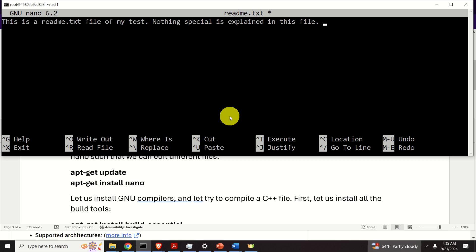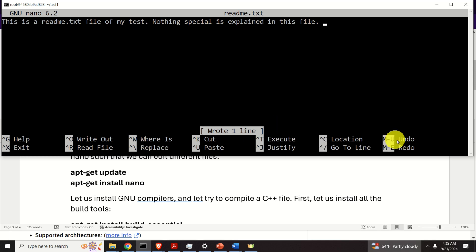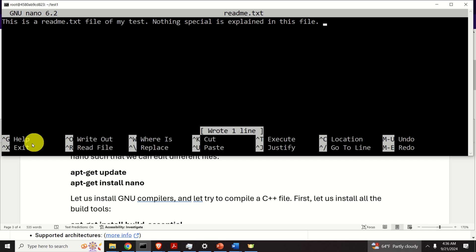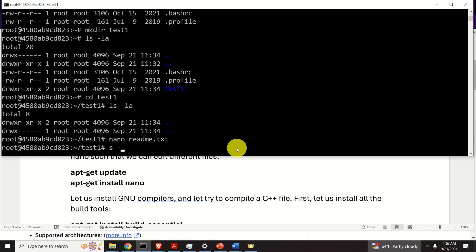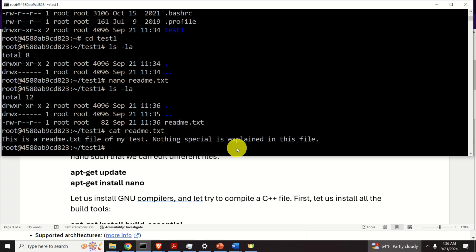If you're not used to nano, here are some tips. To save the file, press Ctrl+O to write out, specify the filename 'readme.txt', and press Enter. To exit, press Ctrl+X. So to summarize: Ctrl+O then Enter to save, and Ctrl+X to exit. You can also see the instructions displayed at the bottom of nano. Let's display the file content using 'cat' — and here it is. We created our first file and everything works perfectly.